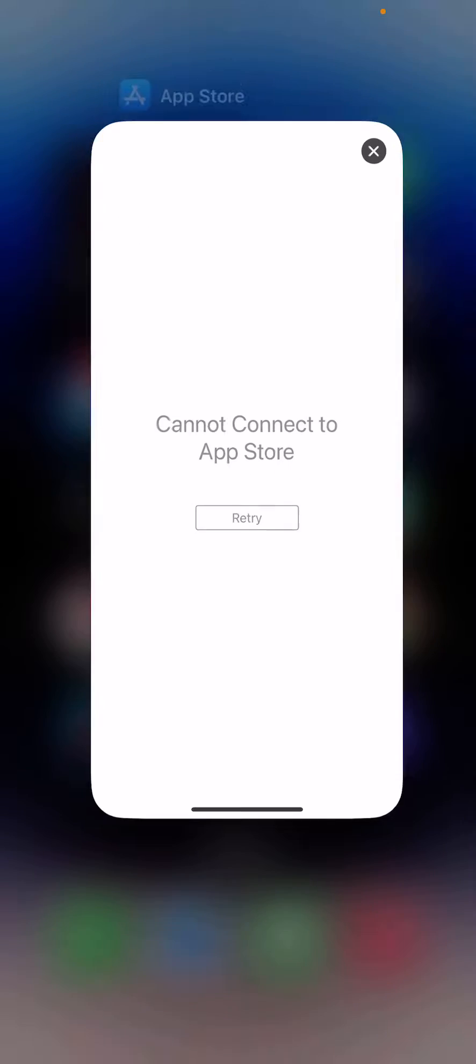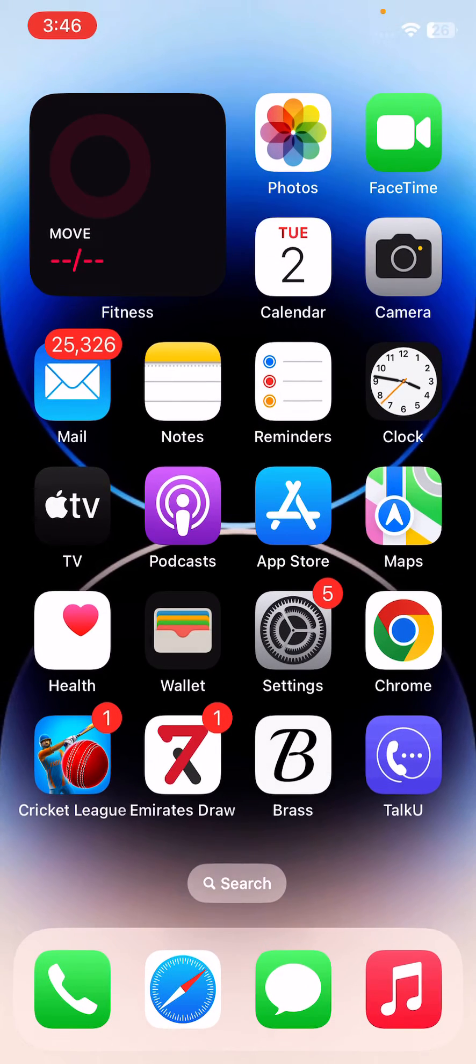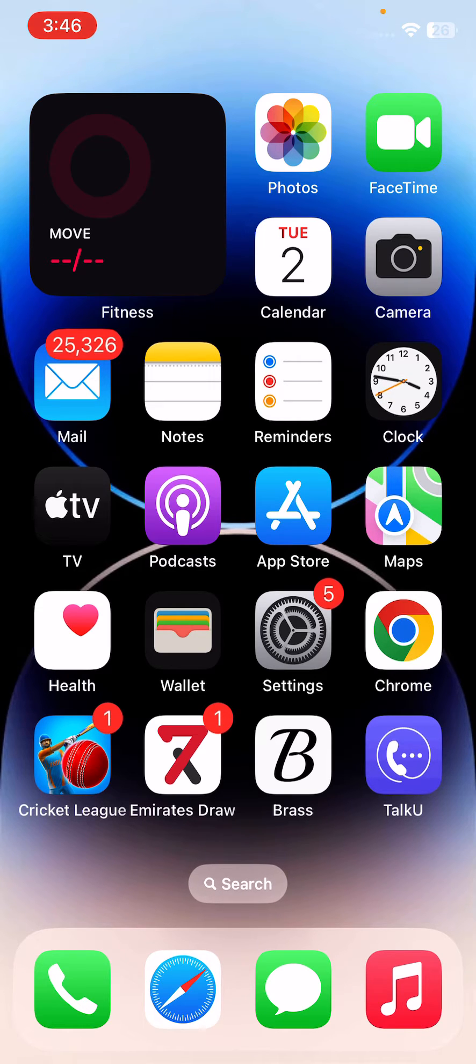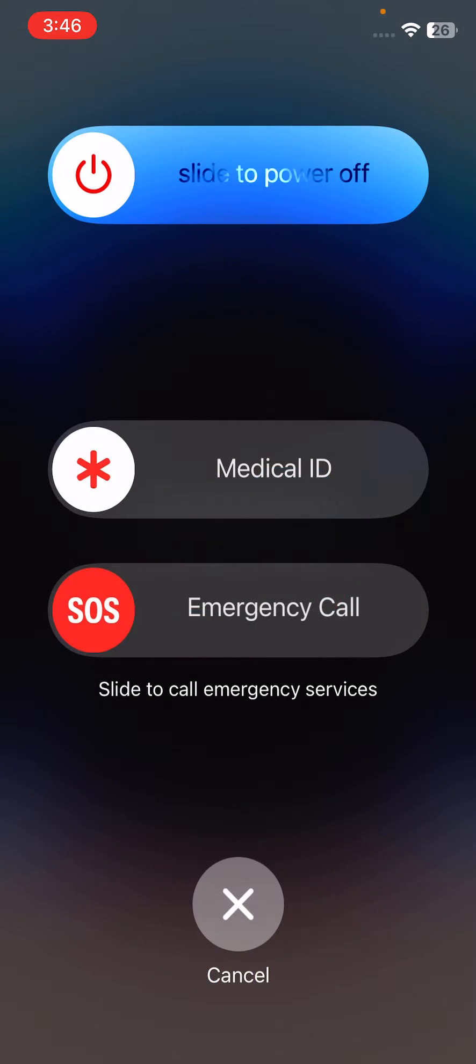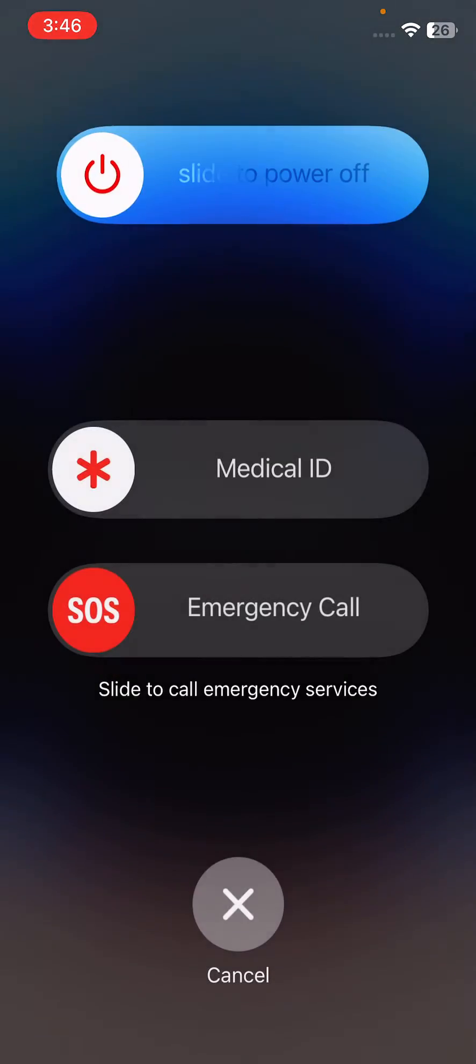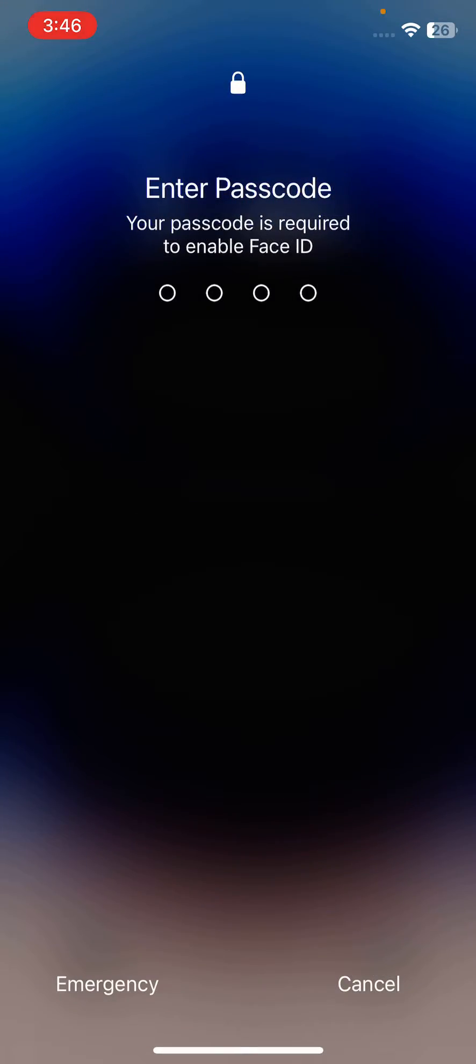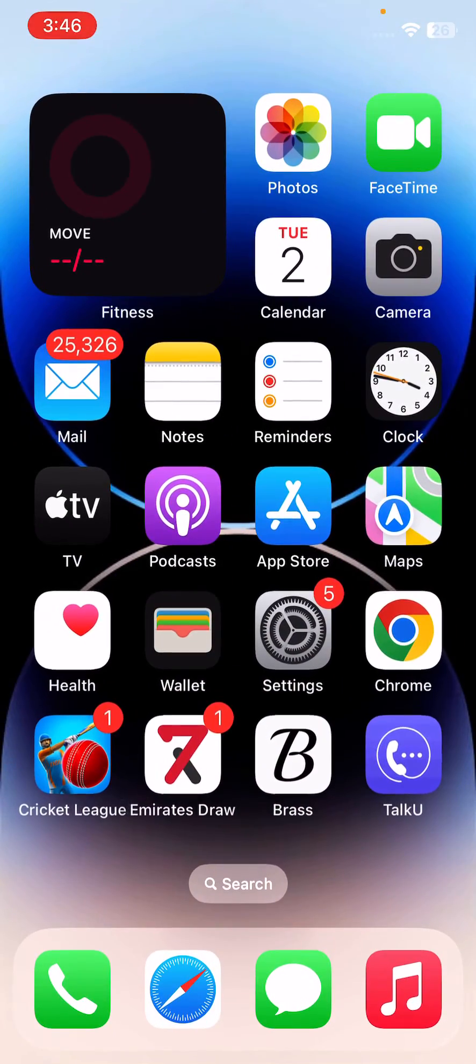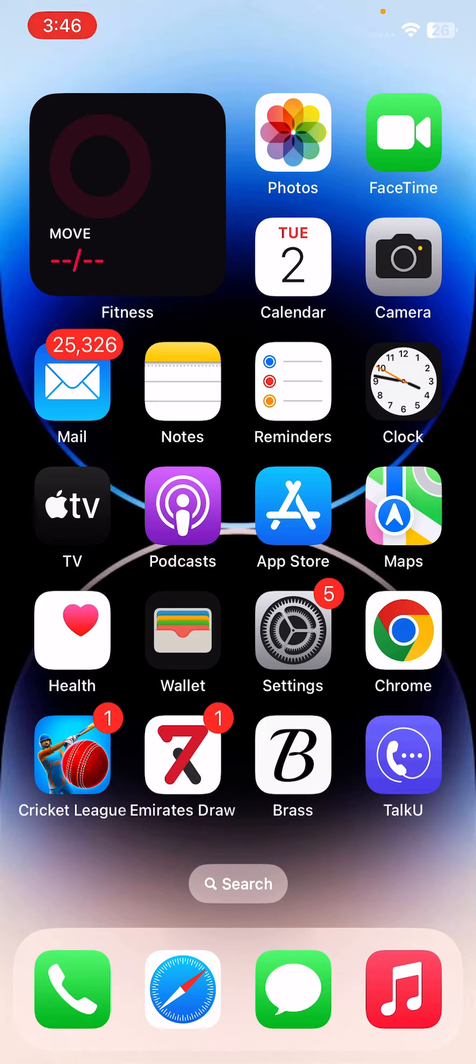First of all, restart your iPhone or iPad. For this, tap the power button and volume up button at the same time, then drag the slider to the right to restart your iPhone. Enter your iPhone password to unlock the screen.